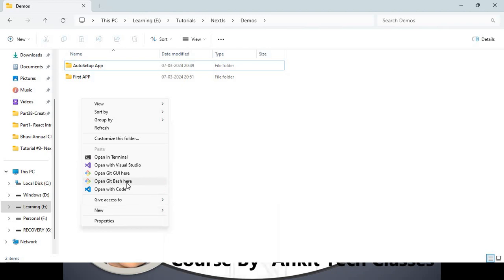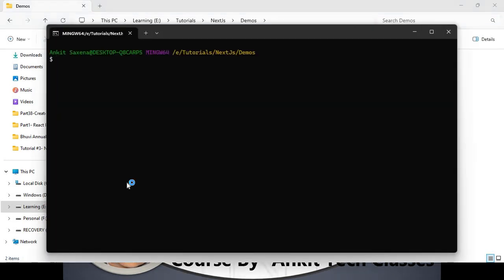We will open the Git Bash command prompt and run the npx command: `npx create-next-app@latest`. Similar to how in React we use `create-react-app`, here we use `create-next-app`. We want to use the latest Next.js version, so we give the `latest` keyword. You can also give the application name, for example `nextjs-app`, and press Enter.